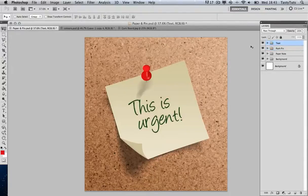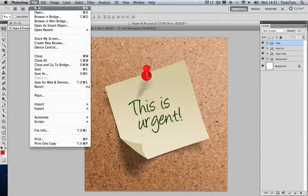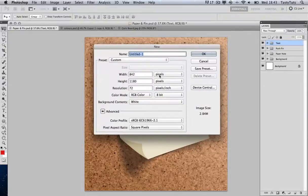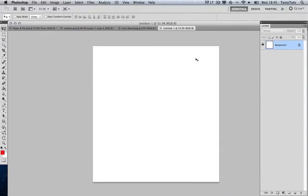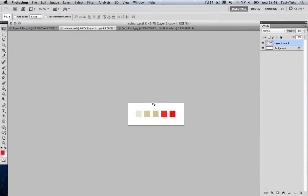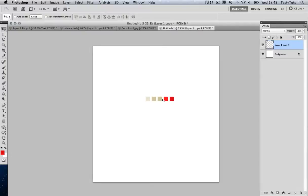So let's get started. First I'm going to come to File > New and I'm going to create a new canvas — 30 centimeters by 30 centimeters at 150 dots per inch. Before I start drawing my objects I'm quickly going to drag in my color palette which I've previously constructed for the sake of this tutorial.